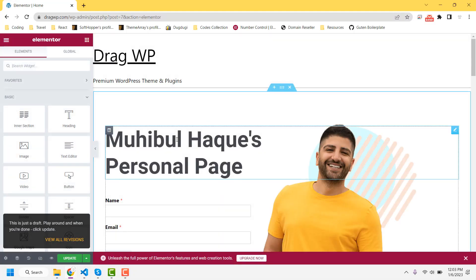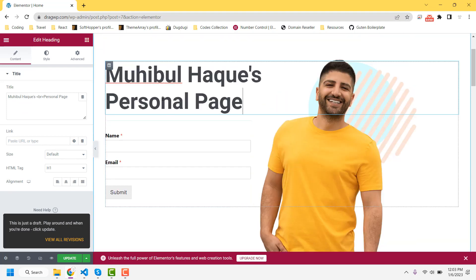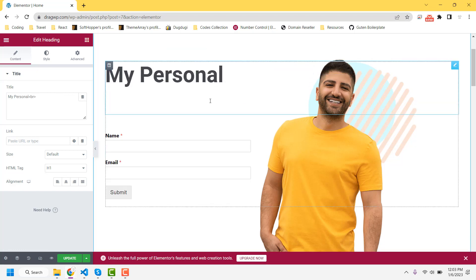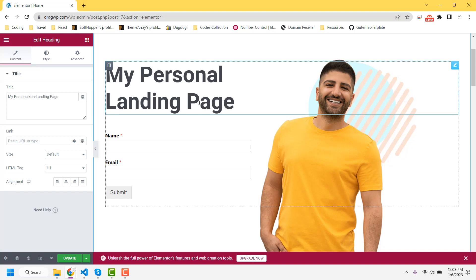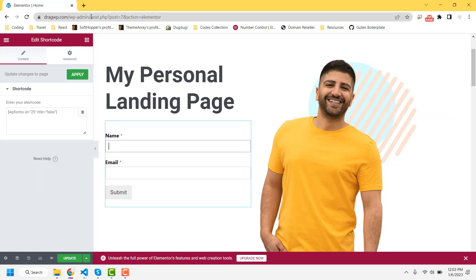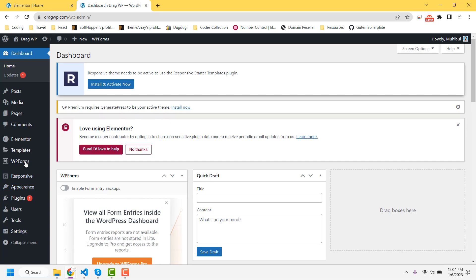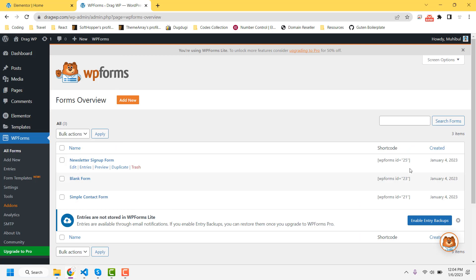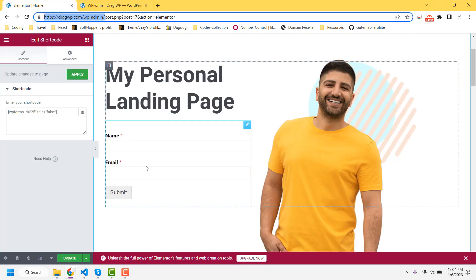In the editing page you can easily change all the text and other things. For example, if you want to change a text field, you can select it and type your own content like 'My Personal Landing Page'. If you want to change a form, you have to visit the admin panel — from the WP Forms options you can make a new form, get its shortcode, and embed it on the page.